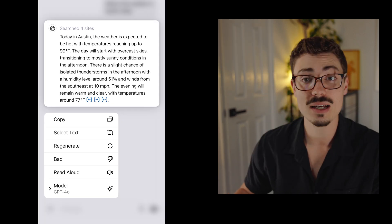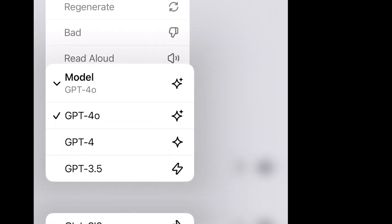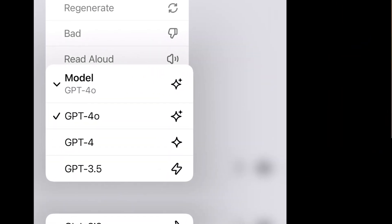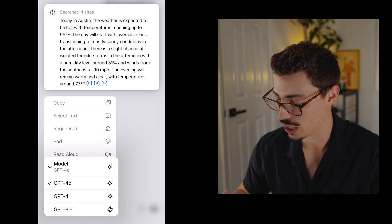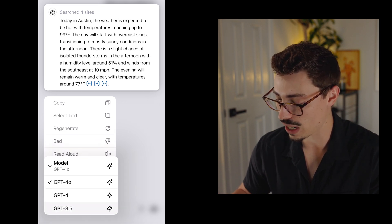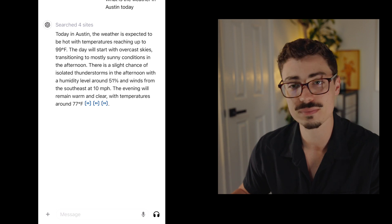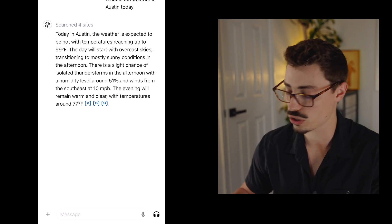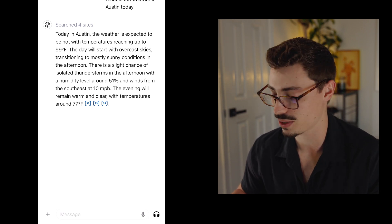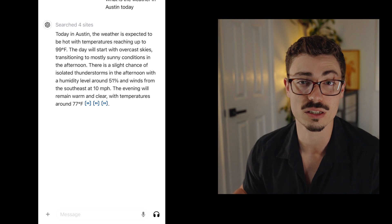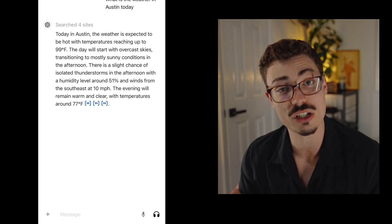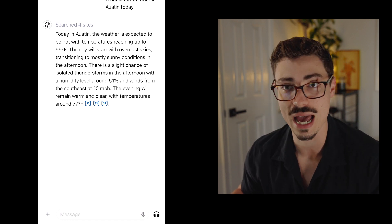At the bottom you can also choose what model you want it to write with. Maybe GPT 4.0 didn't do it for you — you can switch to GPT-4 or GPT-3.5, the older version, and it'll rewrite based on those older LLMs. I would assume you should always stick to the newest one, but if you want to change it up, that option is there.